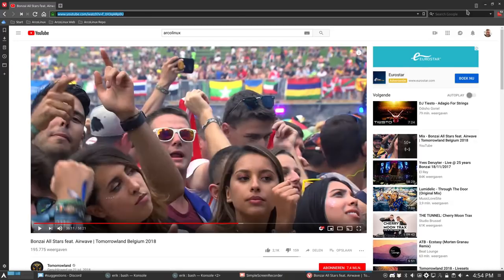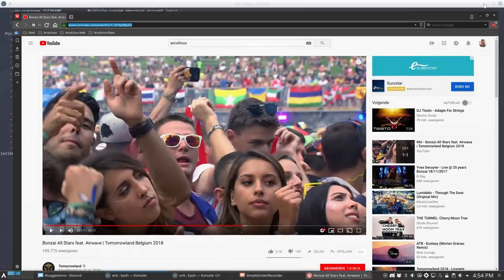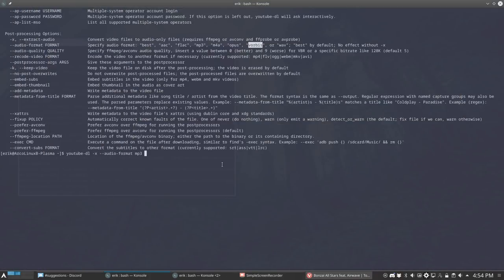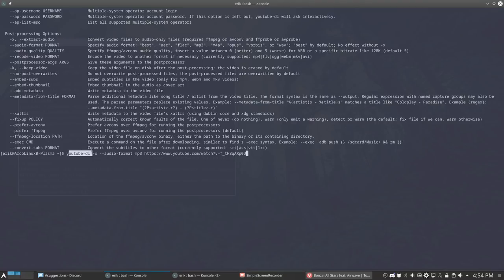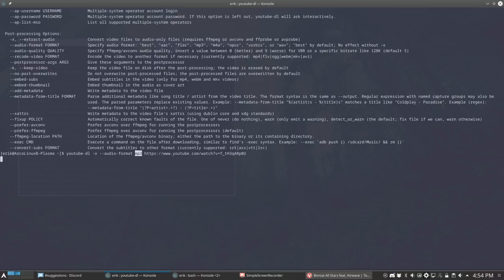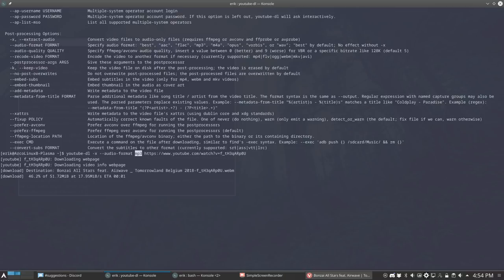I need again my URL. Ctrl C. Going back down. Space is there. Ctrl Shift V. So, this time youtube-dl. Extract me audio format in MP3 from here. And that's going to be maybe a little bit faster. It is.